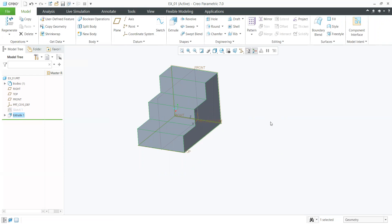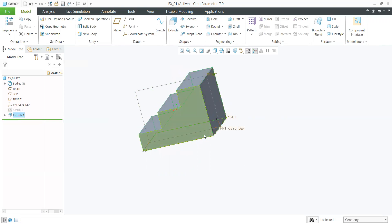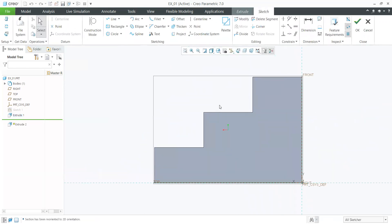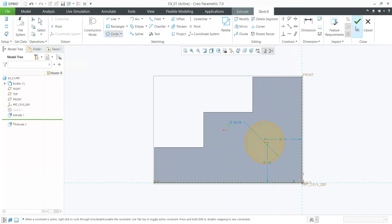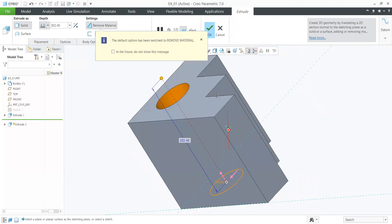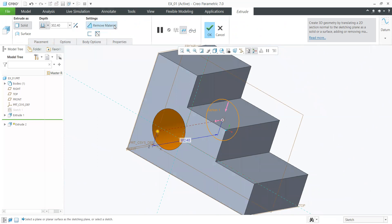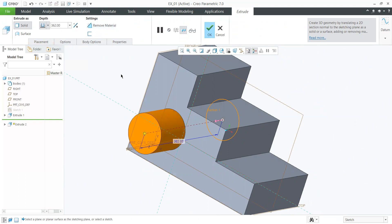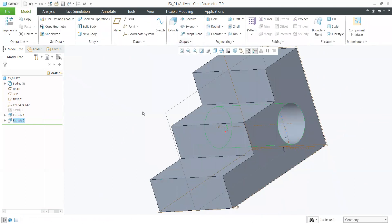Each time we create an object, we need to keep in mind there are two options: either we add material or we remove material. Suppose I want to create a hole on this 3D object. I select the object, go to Extrude again, return to the 2D sketch, draw a circle, and select OK. Now I need to remove material. There is an option called Remove Material — if you want to remove material, select this option; if you want to add material, uncheck it. I select the removal option and click OK. The hole is created.